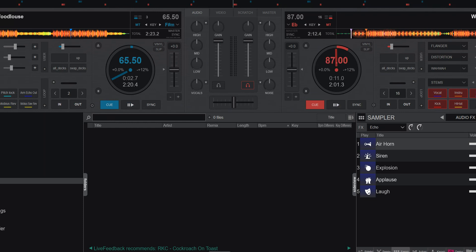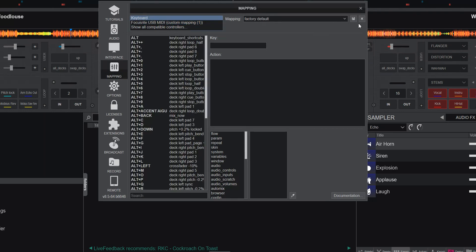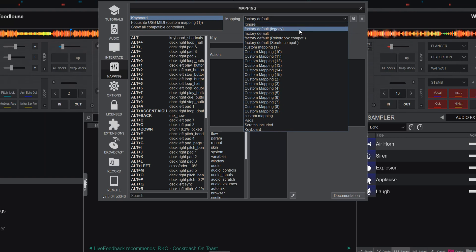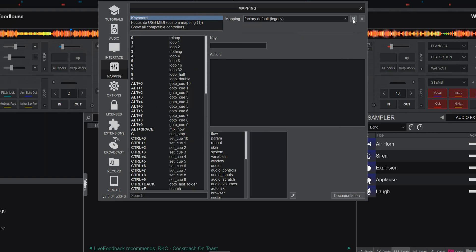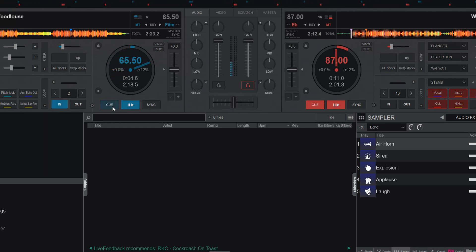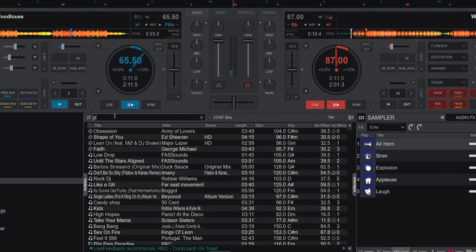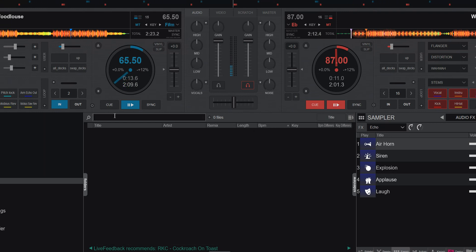So let me just switch back to the old default mapping for a second. So keyboard and legacy. Now if I was playing a track and wanted to do a search I click into the search field and then for instance put P to do a search for P. That's nice.